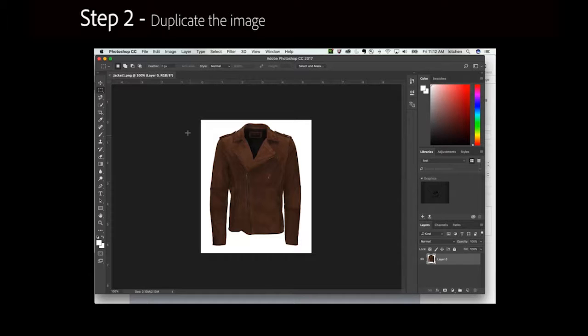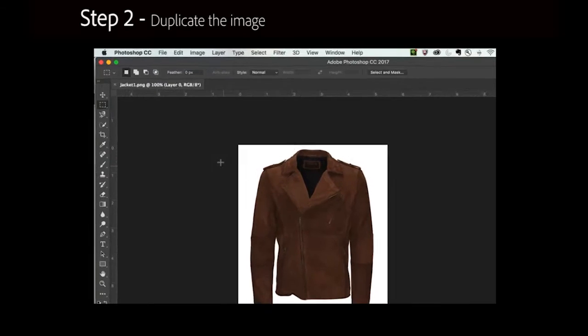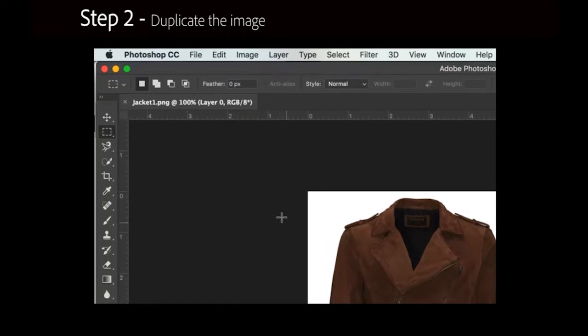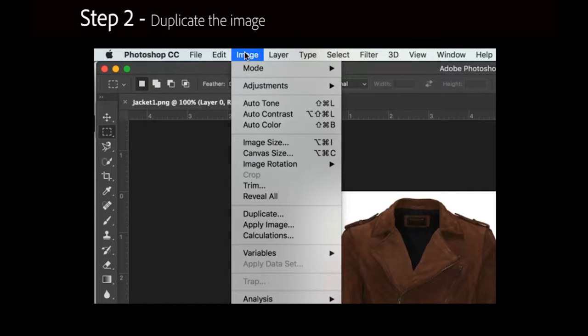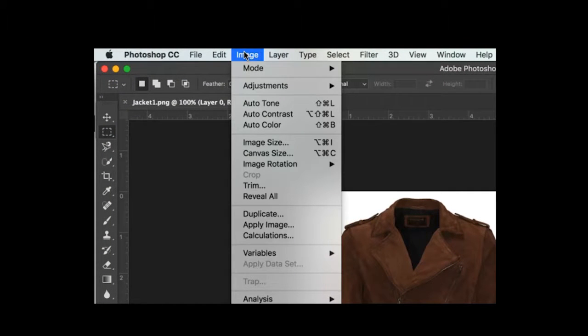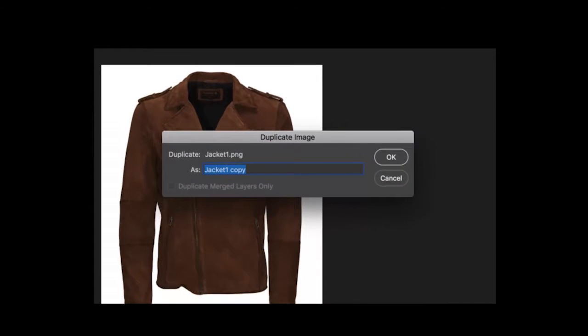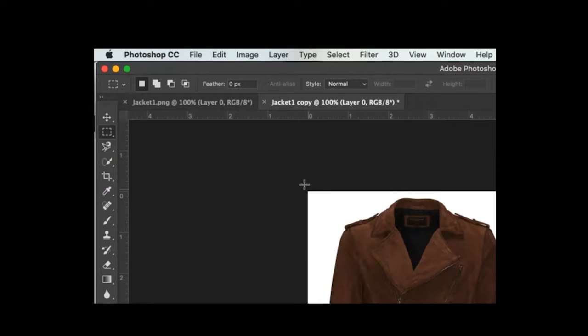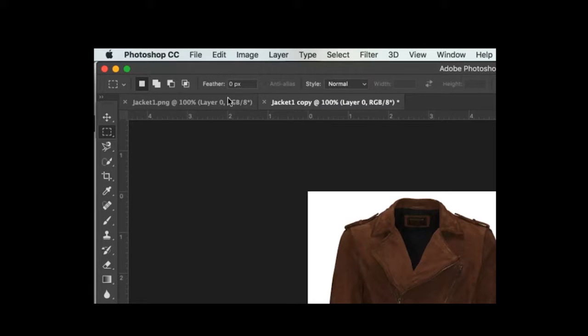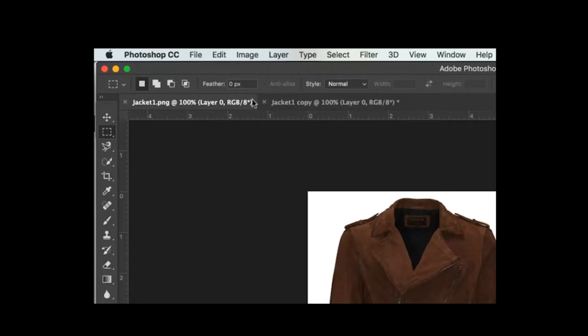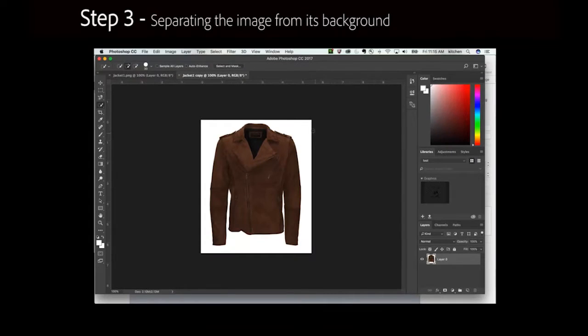Step 2: Duplicate the image. It is usually wise to make a copy of your original image by selecting the Image drop-down menu and clicking Duplicate. When the Duplicate image window appears, click OK. You should now have two copies of the image, and you can navigate between them using the tabs near the top of the screen.